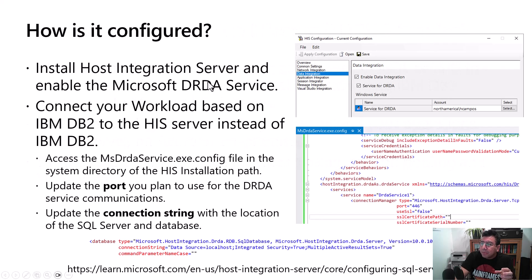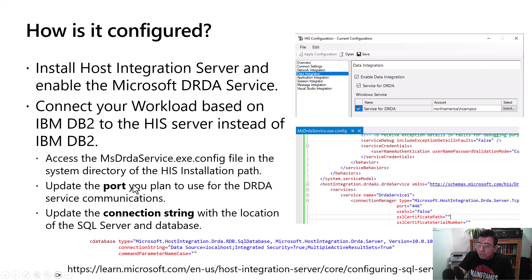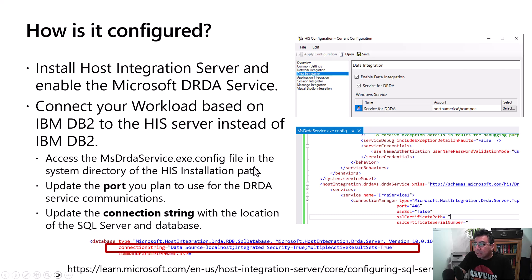To configure this, you will need Host Integration Server and you will have to enable the Microsoft DRDA service. You connect your workload based on IBM DB2 to the HIS server, which acts as the translator. You then access the MSDRDAService.exe.config file and make changes to adjust the port and connection string — that's the work needed to enable your client application to connect to data now residing in SQL Server.